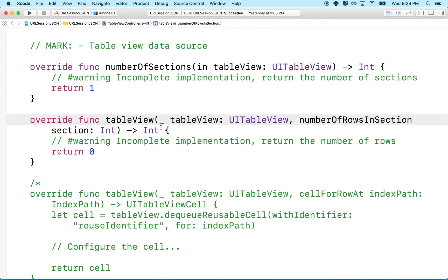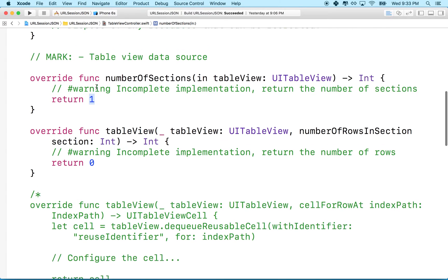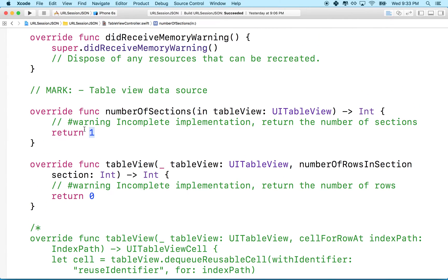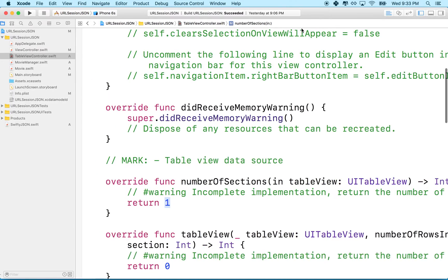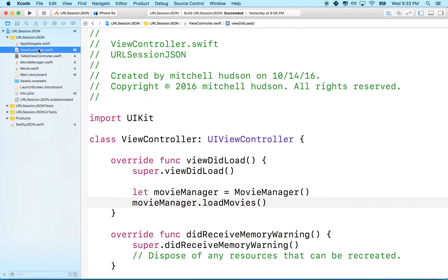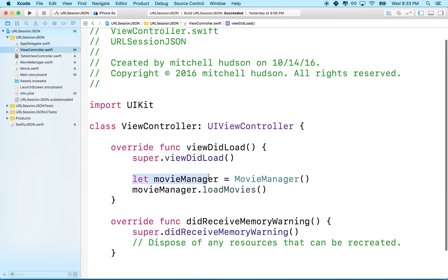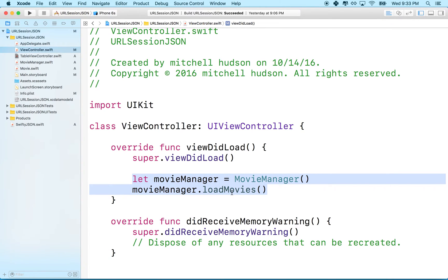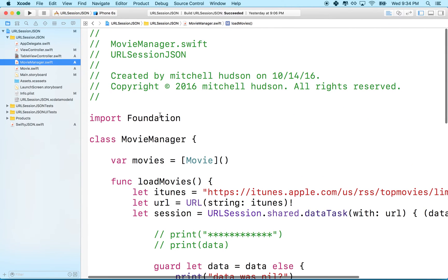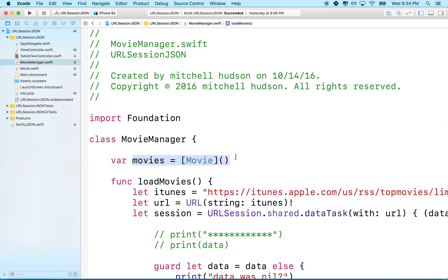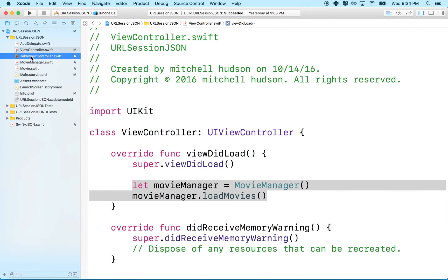Underneath that, numberOfRowsInSection tells us how many rows are in the section. We have a problem though — we need to know how many rows. Looking at the previous view controller, we made an instance of MovieManager and told it to load movies. In the MovieManager class, there's an array of movies, and we want to get the count of that array.